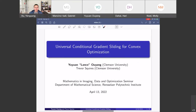Good afternoon everyone. Today it is our great pleasure to have Dr. Yuyuan Young to give us a seminar talk. Yuyuan is an associate professor at the School of Mathematical and Statistical Sciences at Clemson University. His research interest is mainly on algorithm design and complexity analysis for solving large-scale nonlinear optimization problems, and his research is supported by NSF and ONR. Today he is going to talk about the universal conditional gradient sliding for convex optimization.